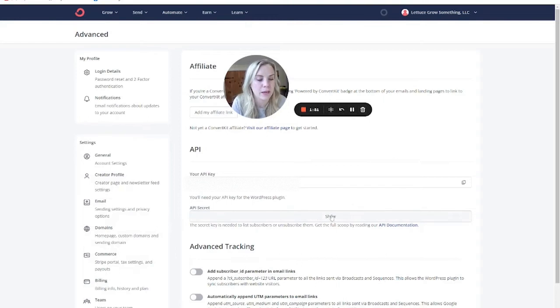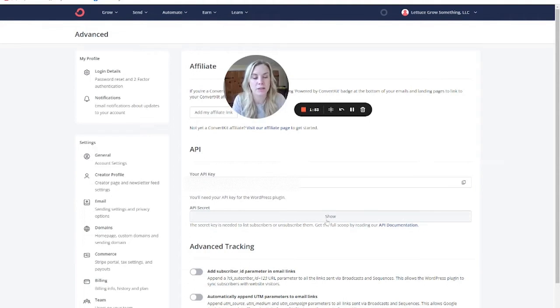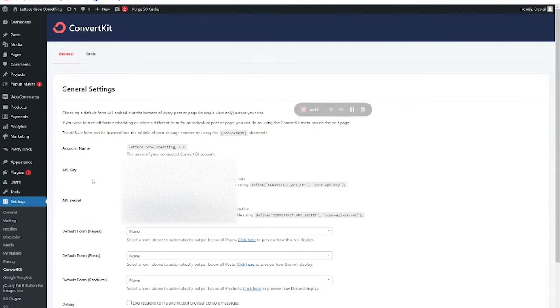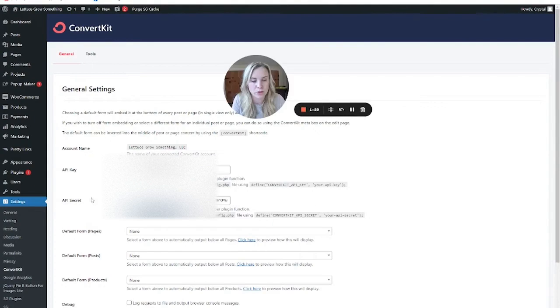And then there will be a button here, show. If you click this, you will get your secret API key. You need to copy and paste that in as well, because this asks for both.